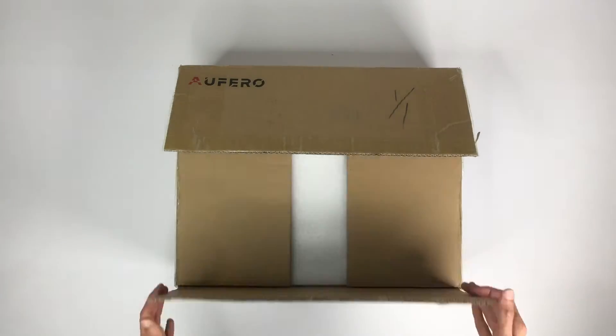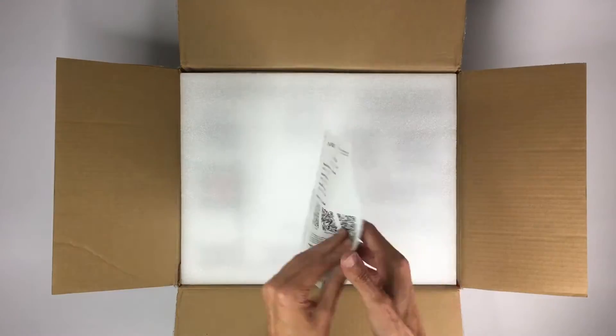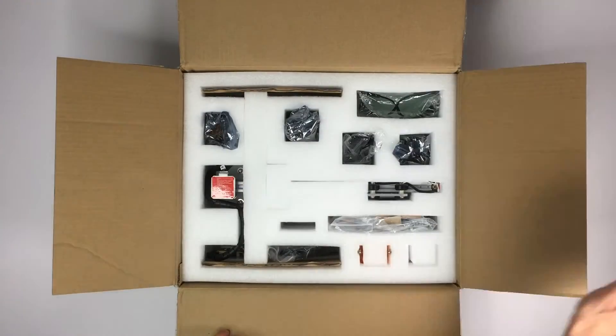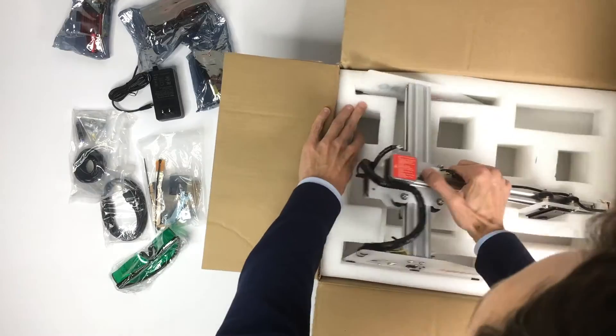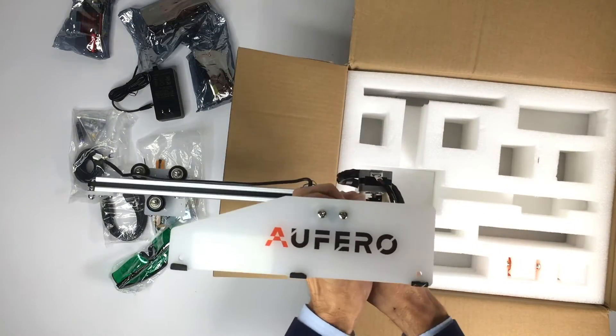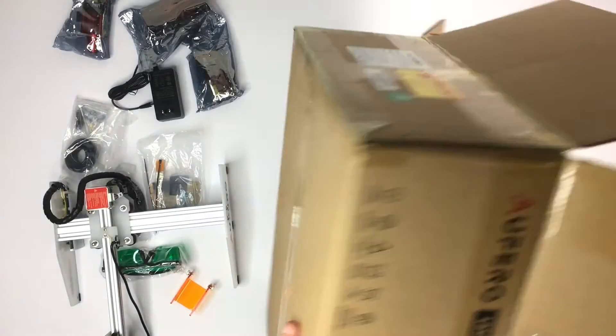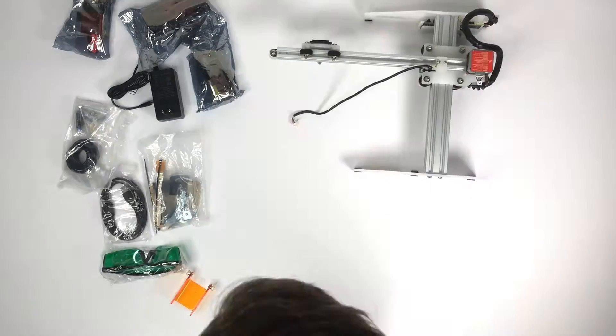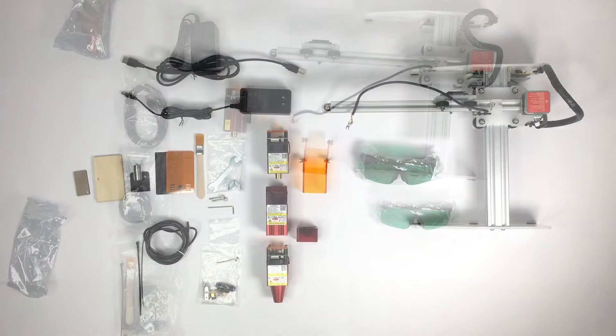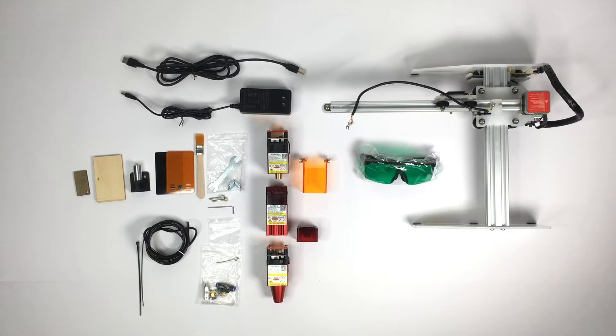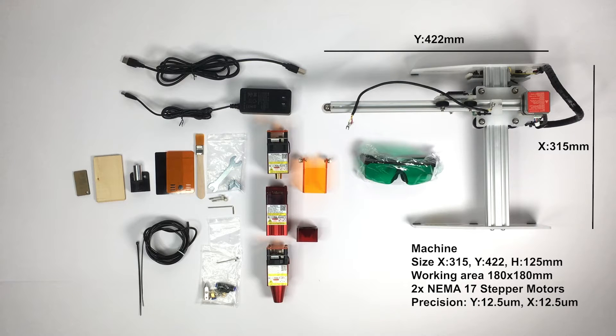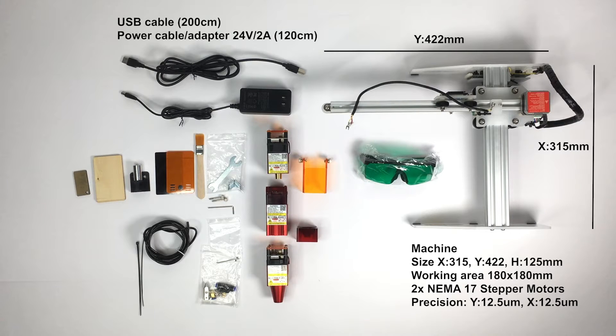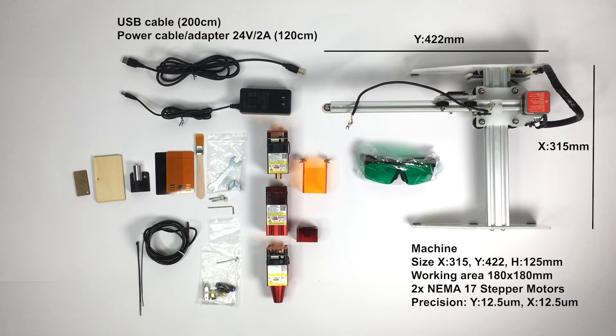Let's talk briefly about the unboxing. The first thing you see is a manual with QR codes that direct you to the Aufero website where you would find video tutorials and other links. The box itself is tightly packed. There is more protective foam than actual components, which I think is good. Once unpacked, you will see all those different components. First, it's the machine, which is 315 by 422 millimeter wide. Then we have the USB cable, which is 2 meter long, great for a desktop. The power cable with an adapter, 24 volt, 2 ampere, but it's only 1.2 meter long, so perhaps you will need an extension cable.